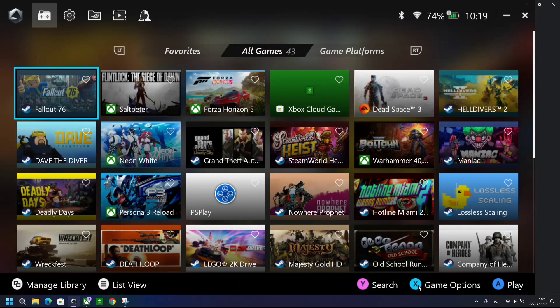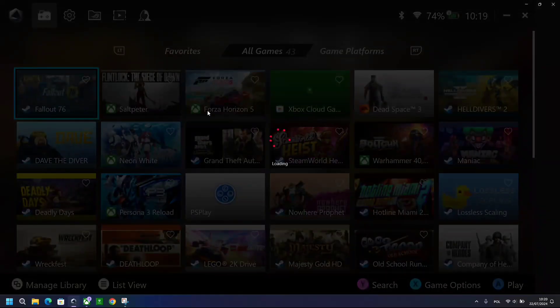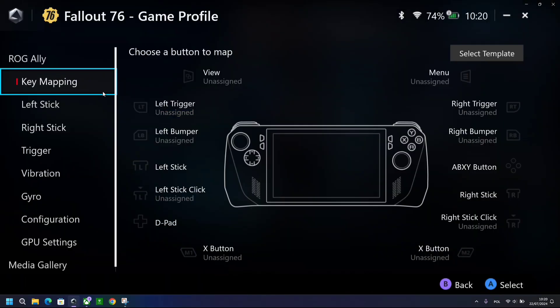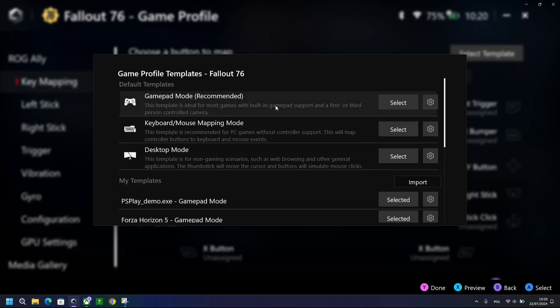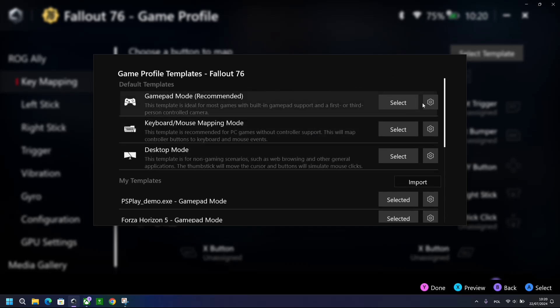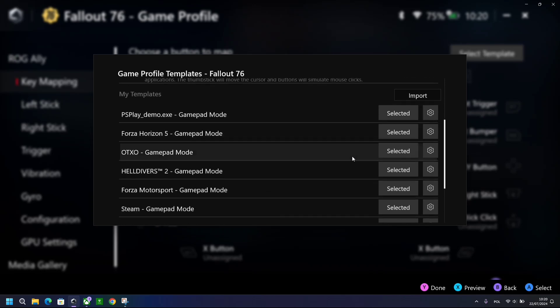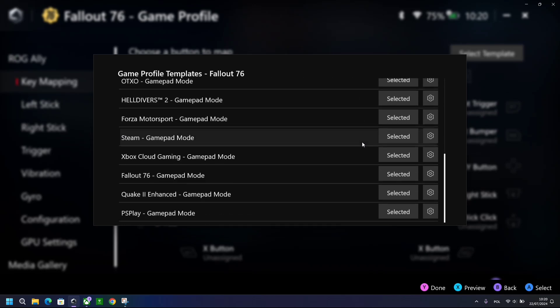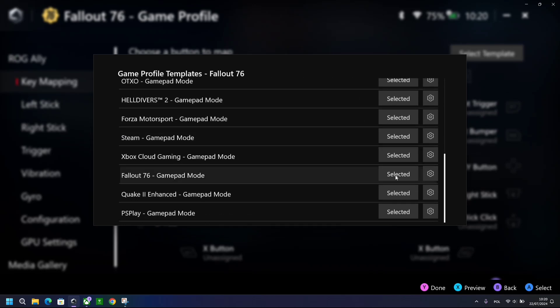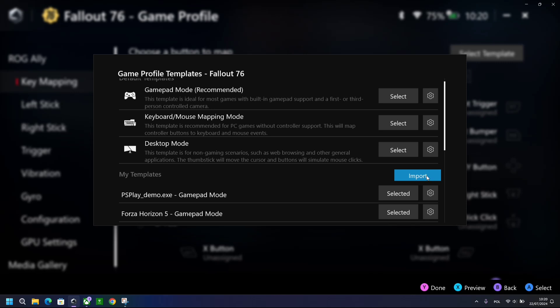So that is that. Then you've got game options. I'm going to choose Fallout 76 for this one. So you can set game profile, you've got key mapping over here, but you also have one new feature which is called Select Template. You used to have templates on the old Armory Crate, but this time you can choose and create your own templates but also export them and import them.